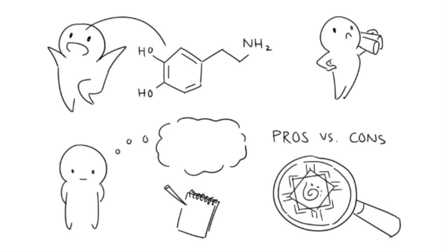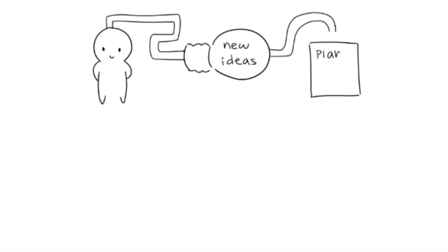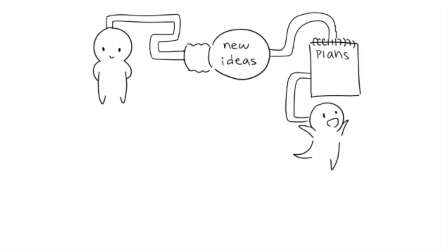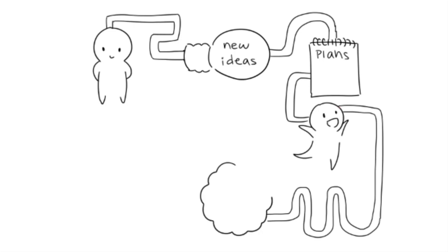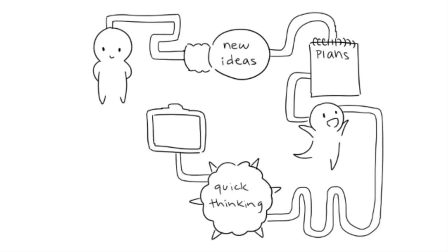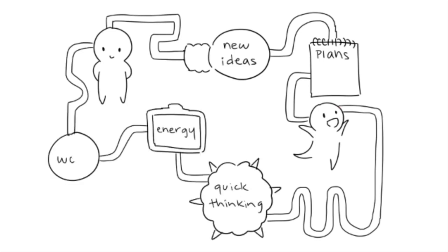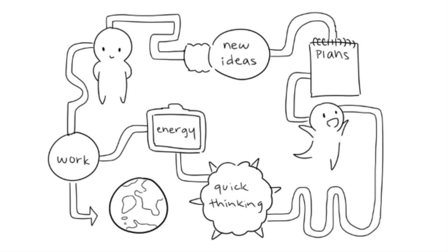Mix the two together and you have a perfect combination. When it comes to the health of the earth, both attitudes are necessary. To oversimplify, introverts can generate new ideas, make plans, and help quietly, while extroverts can implement those plans, think quickly on their feet, and make use of their great energy. In this sense, the world runs on both personality types.